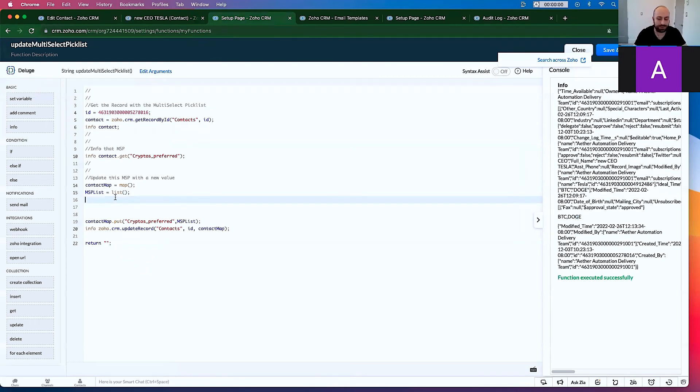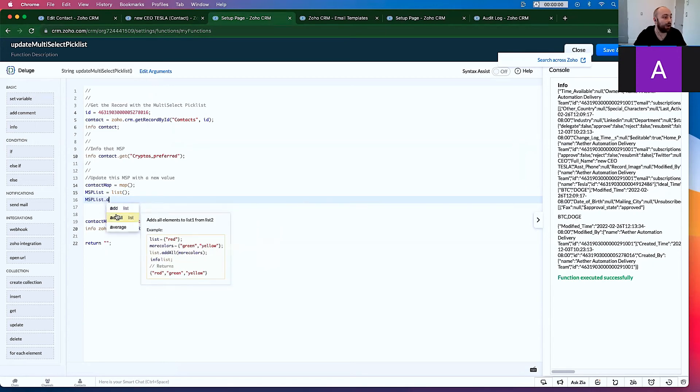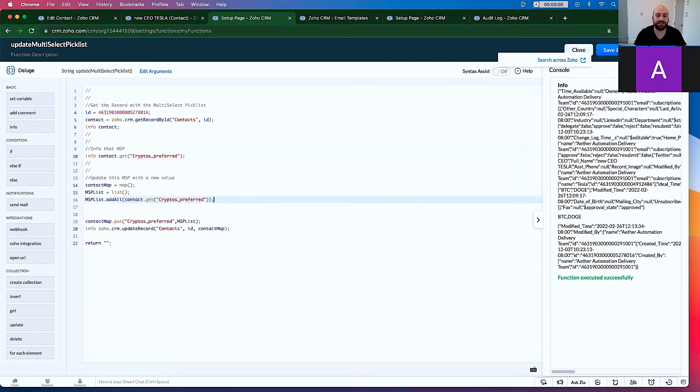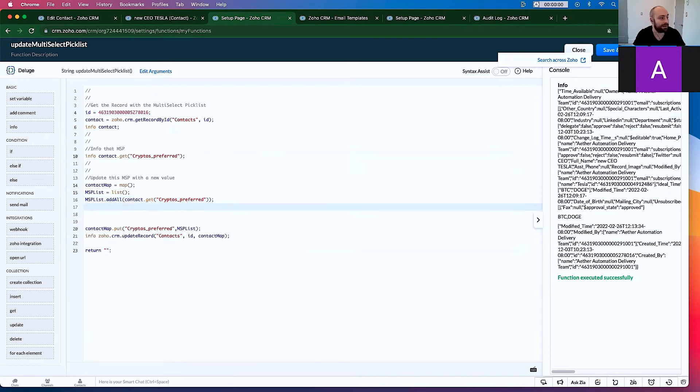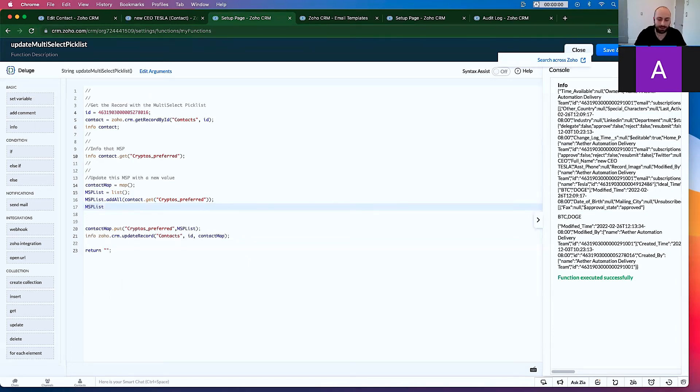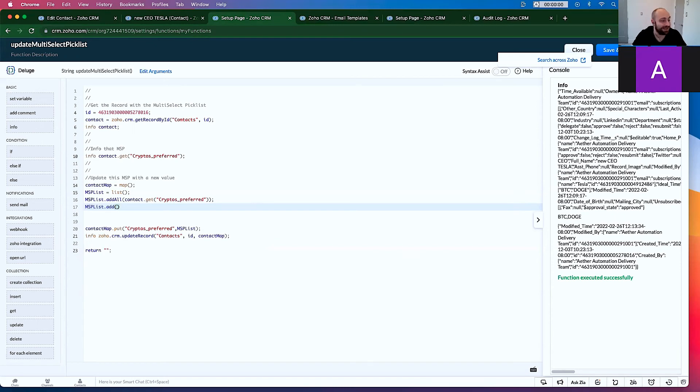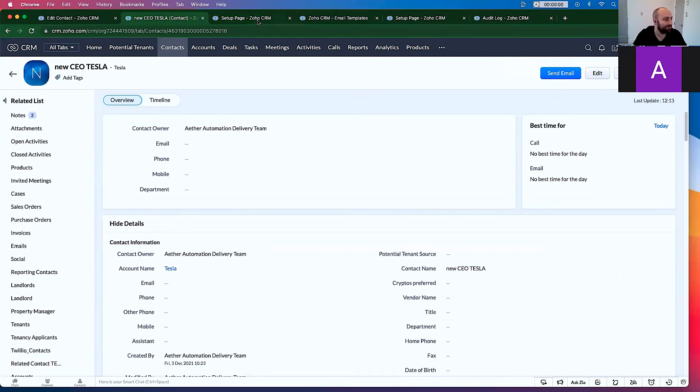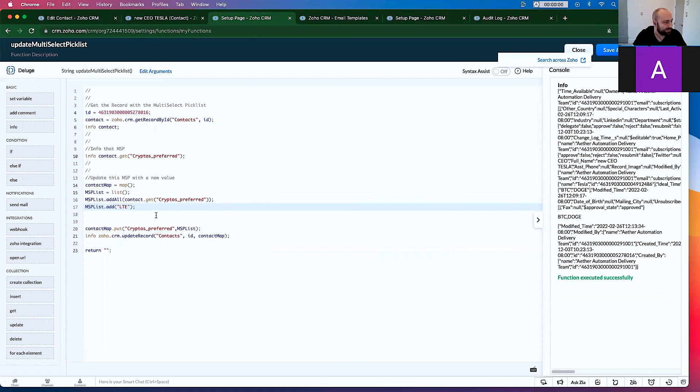So what do we do? Well, the first thing we want to do is go MSP list dot add all. This is super important. And let's grab the cryptos preferred and paste that in here. What this is going to do is say that, hey, we're going to keep whatever's in there, and we're going to add to it. Second thing we're going to do is we're going to add an option. So let's go MSP list dot add. And here's the funny thing is we don't actually, it doesn't have to be what is already on that list. So let's say your favorite coin is LTE, Litecoin. Even though Litecoin is not on this list, you can still add it. So let's go ahead and do that.